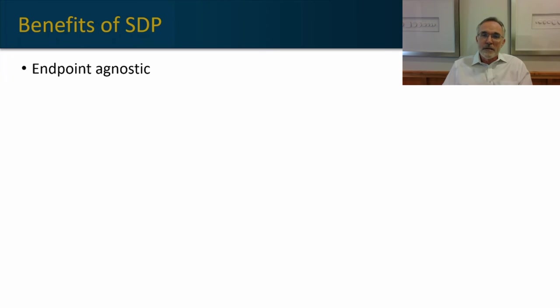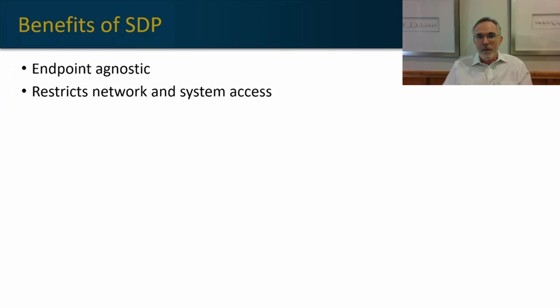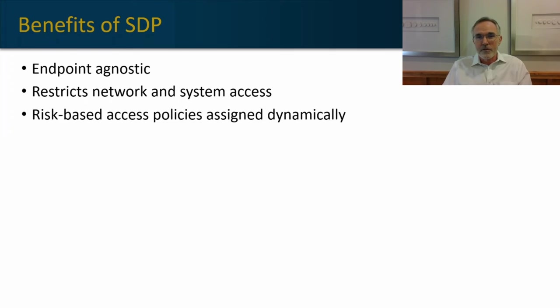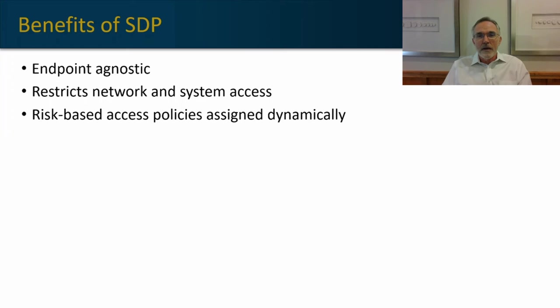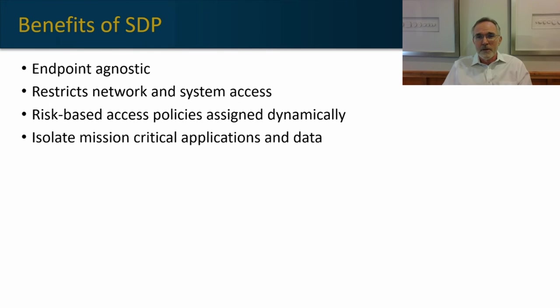SDP is endpoint agnostic, and as I said, it restricts network access and system access only to those areas that you're permitted to travel. It's a risk-based approach that re-evaluates the context of the user access request and assigns those rights and permissions dynamically.